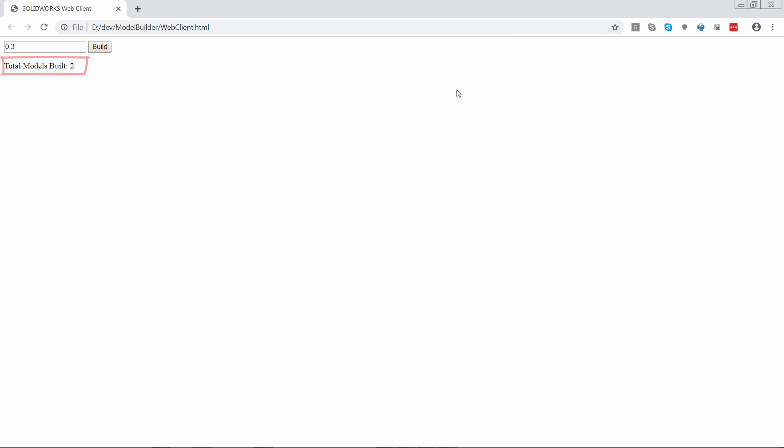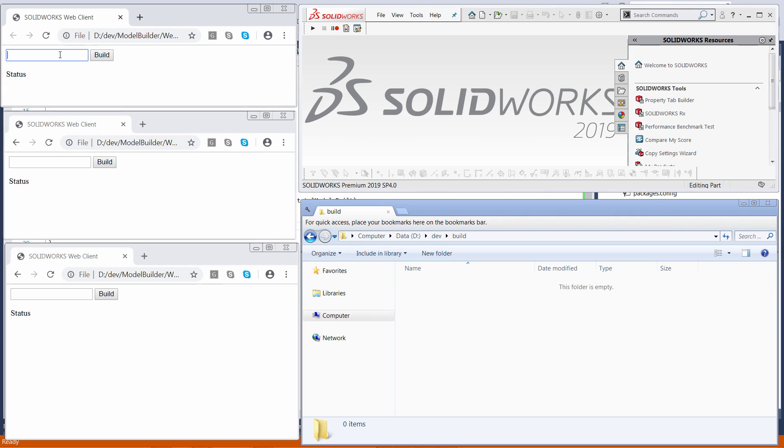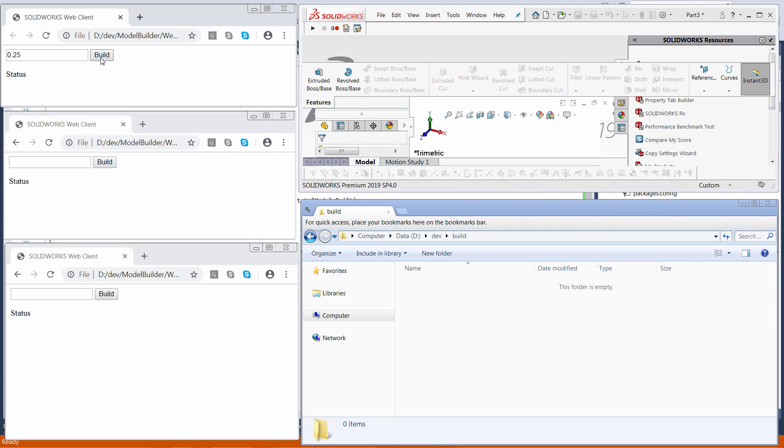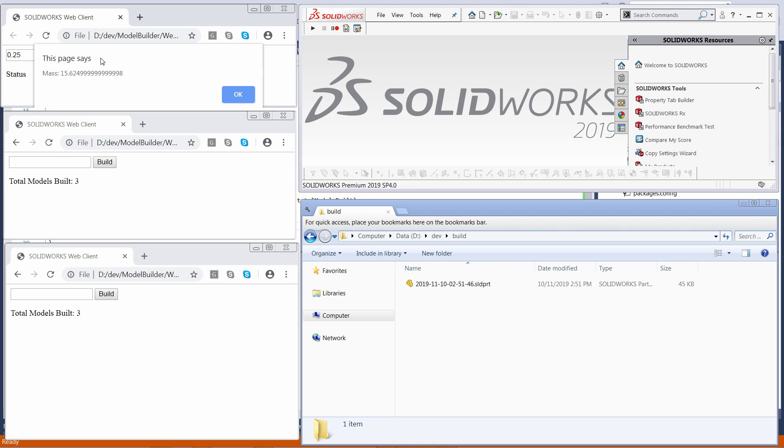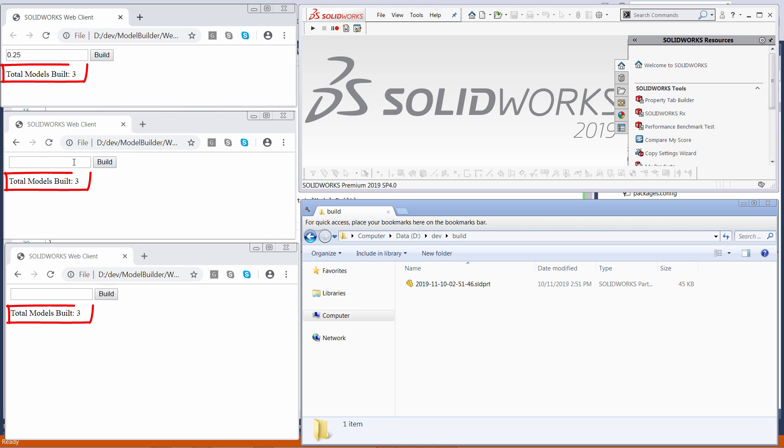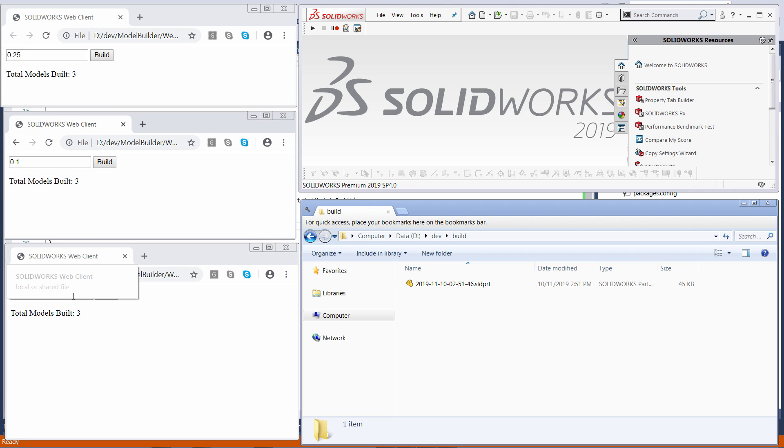Now let's take a look at how that will behave when multiple clients are connected to SOLIDWORKS. I have opened three clients in three web pages and you can see I can instantly build the models. The result message is displayed only to the caller while the label is updated for all three clients instantly.